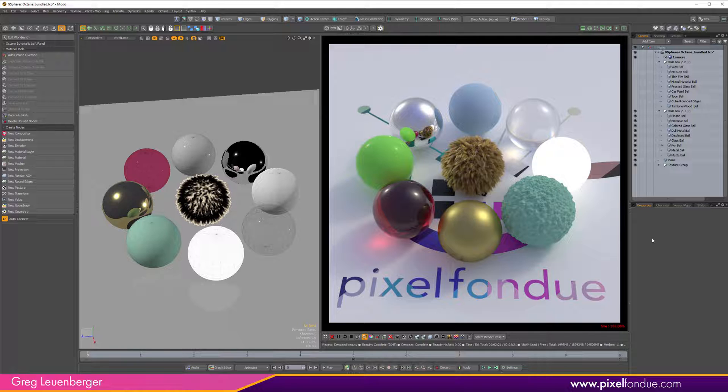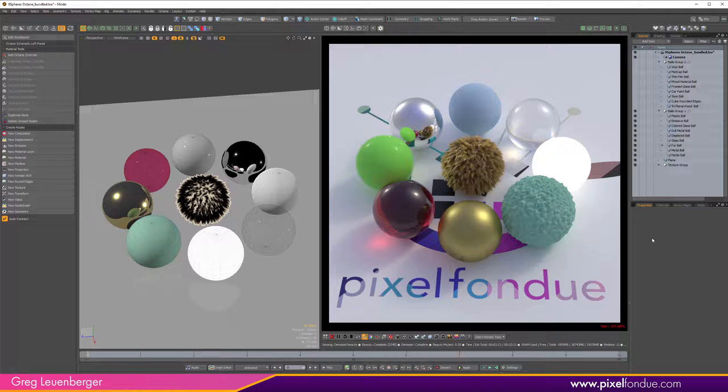I think Modo is at an interesting place right now. 15.2 was just released. The old renderer, the classic Modo renderer which was so great for so many years, it's not a path tracer, it's not GPU enabled, and it is definitely getting a bit dated.